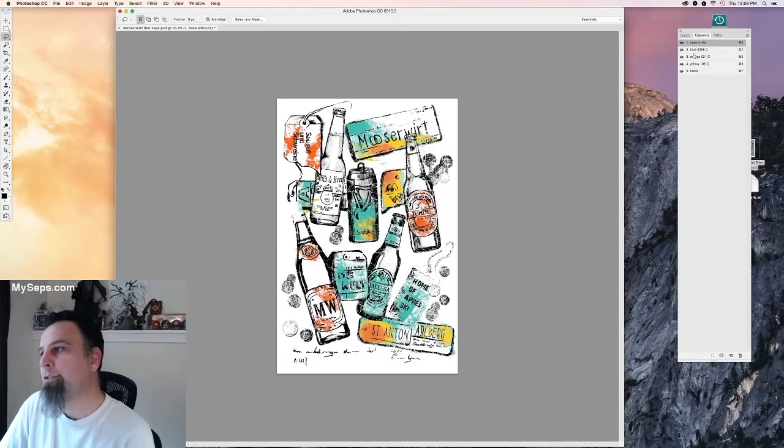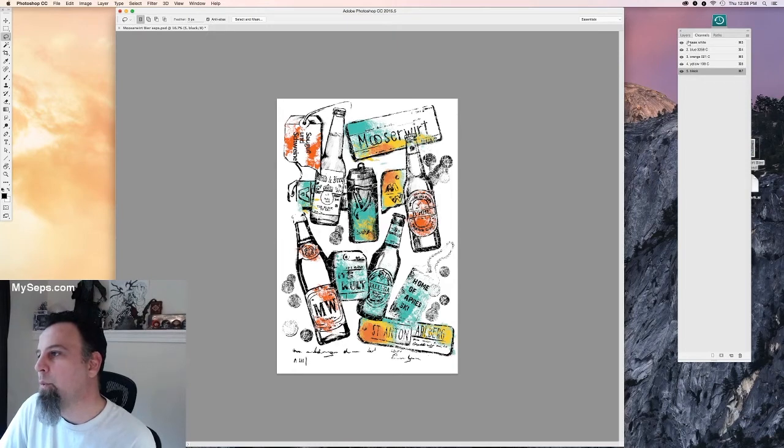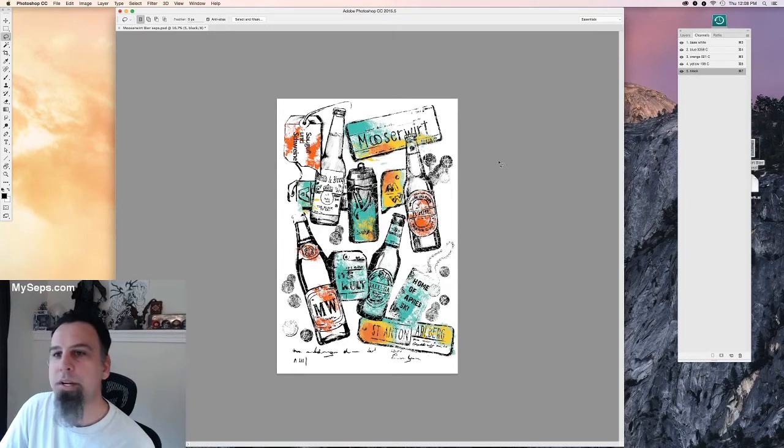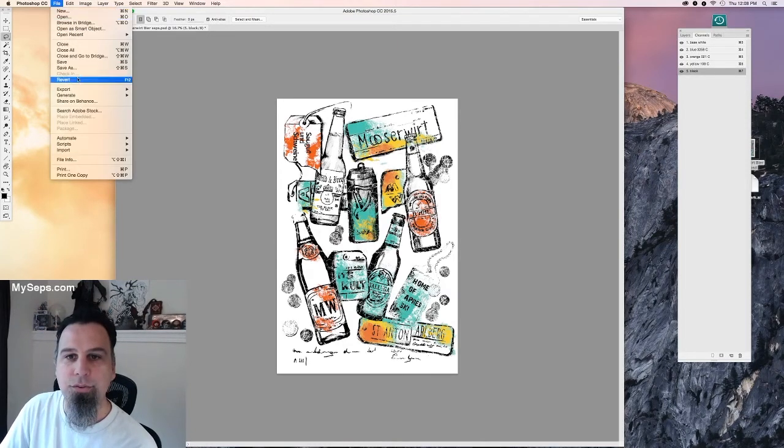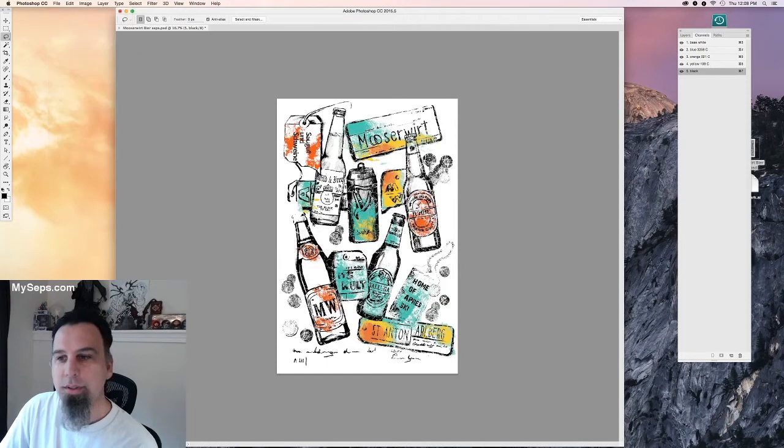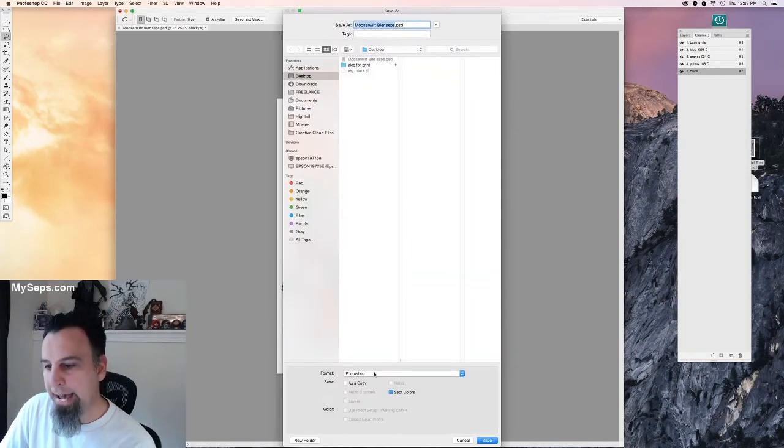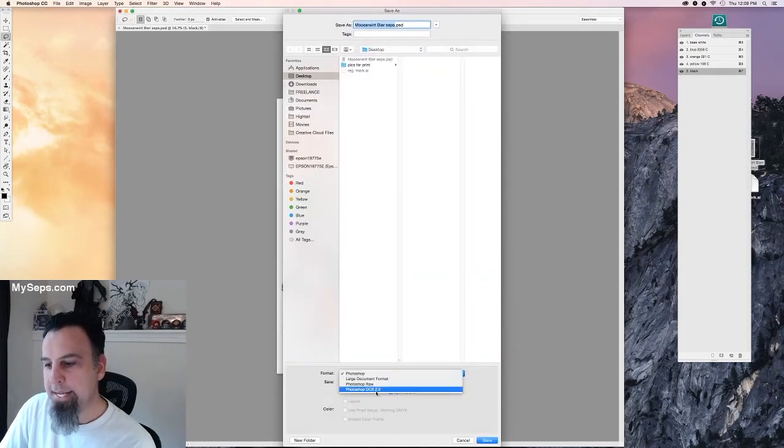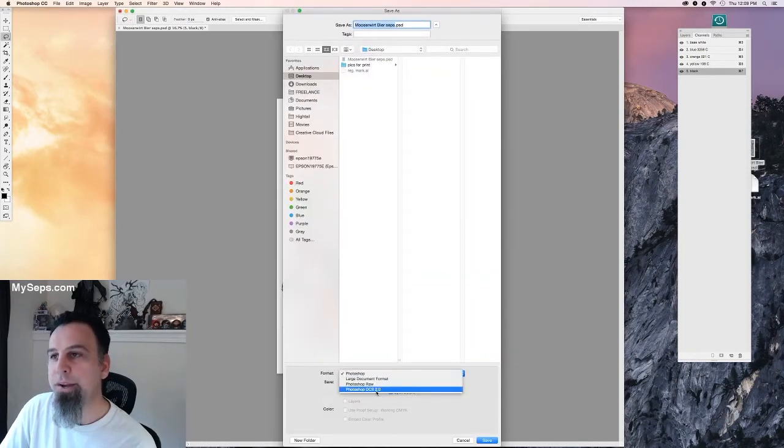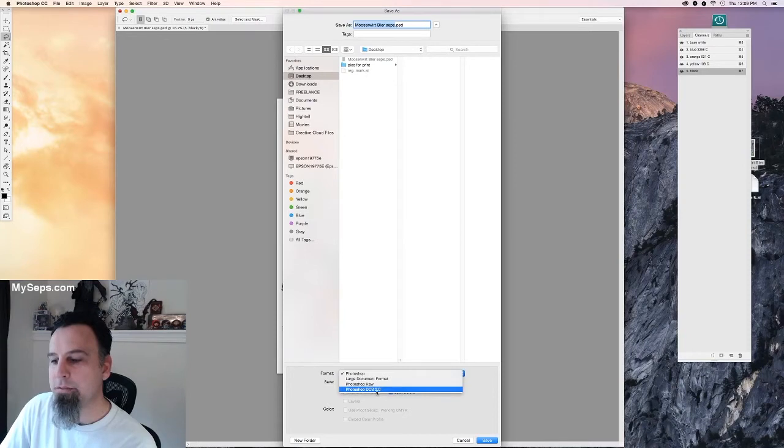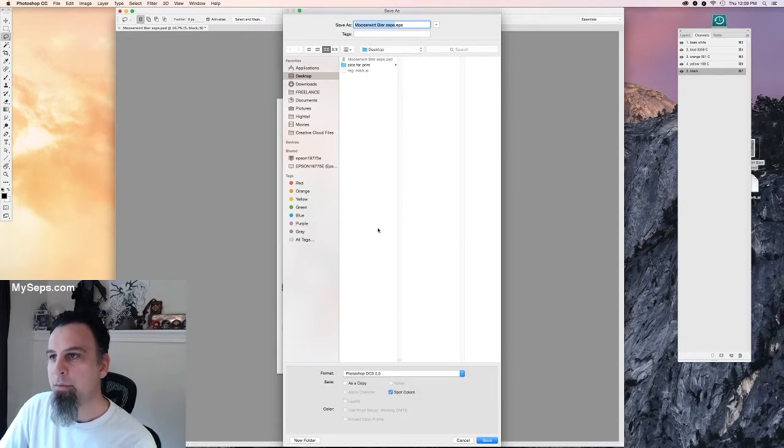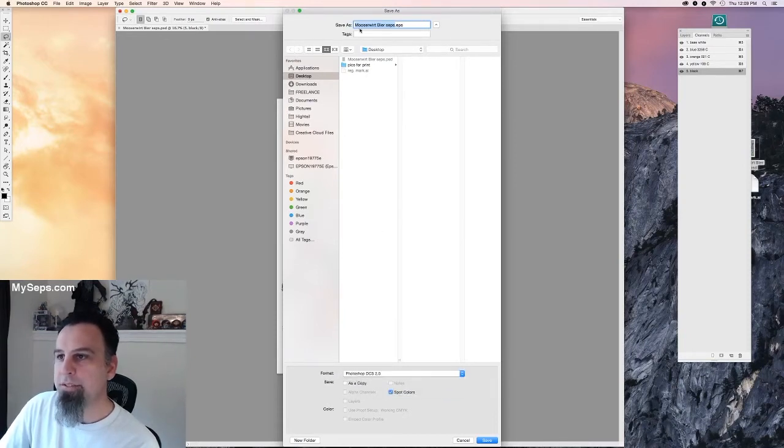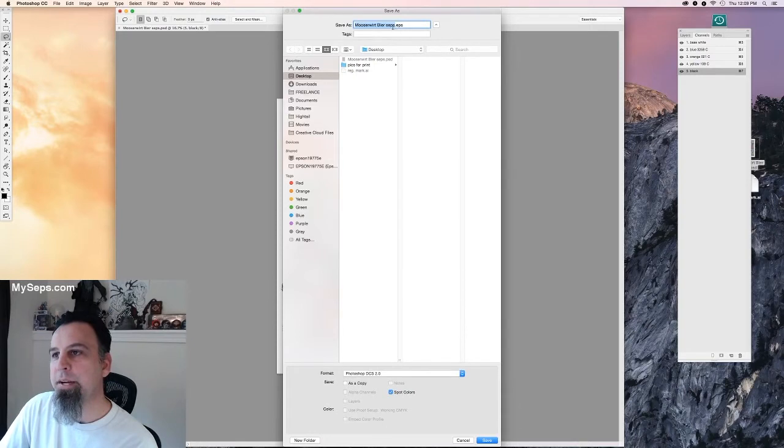So you're just left with the ones that you're going to be wanting to print. And the next step is to save it as a DCS 2.0 EPS file. So when you do that you'll see up at the top here it'll change from PSD to dot EPS.